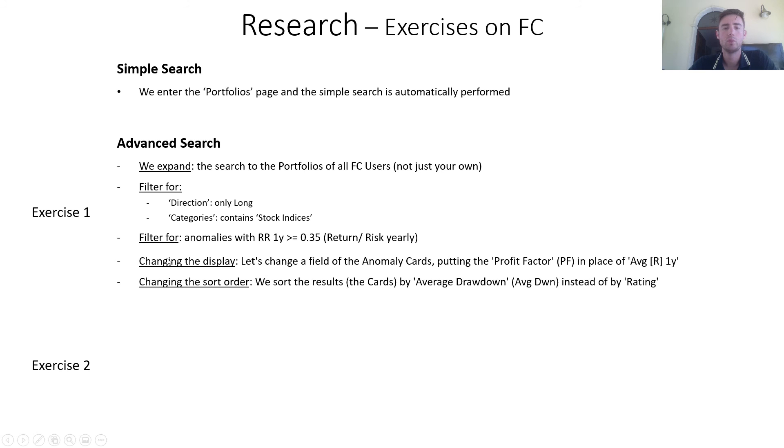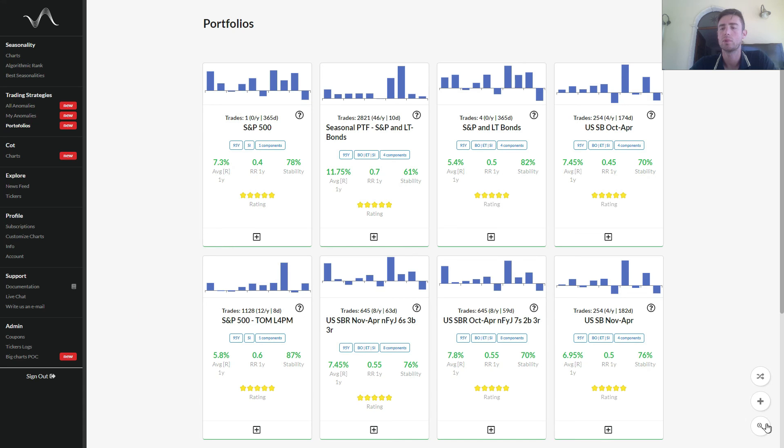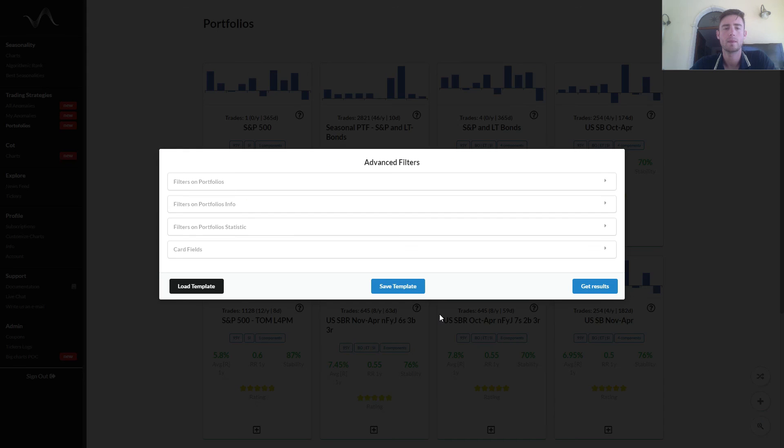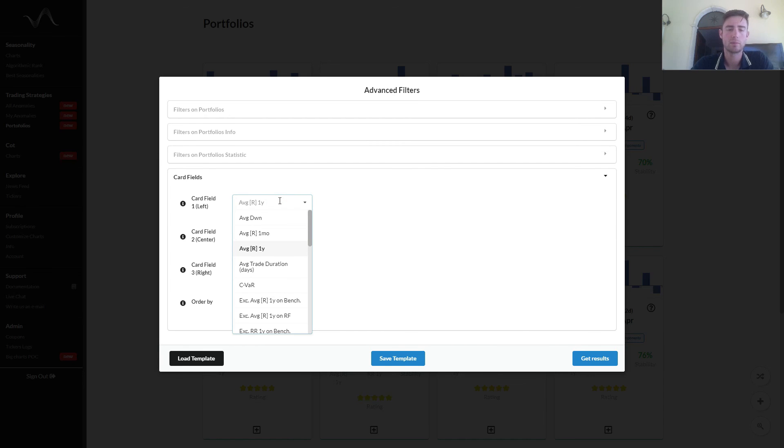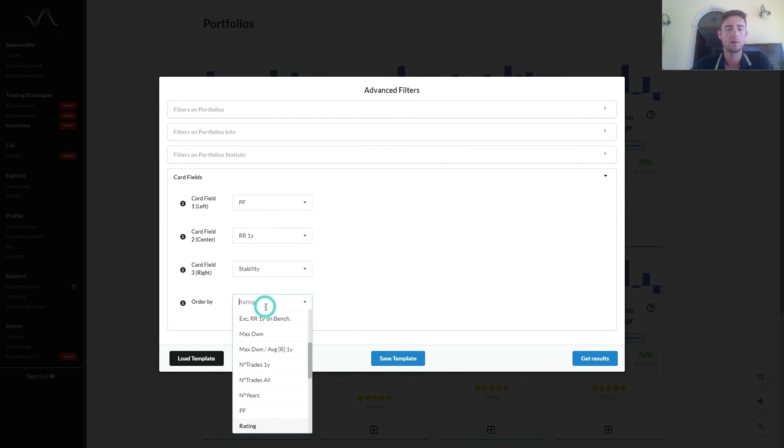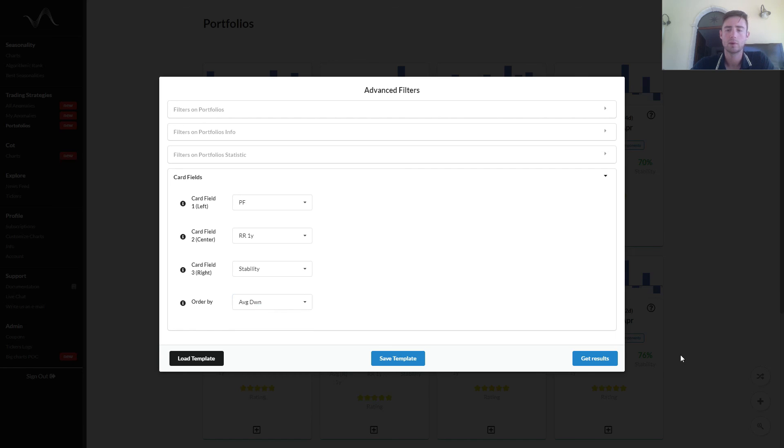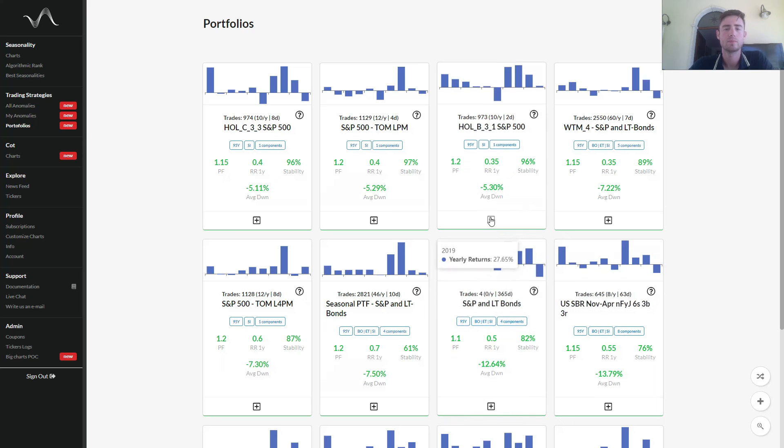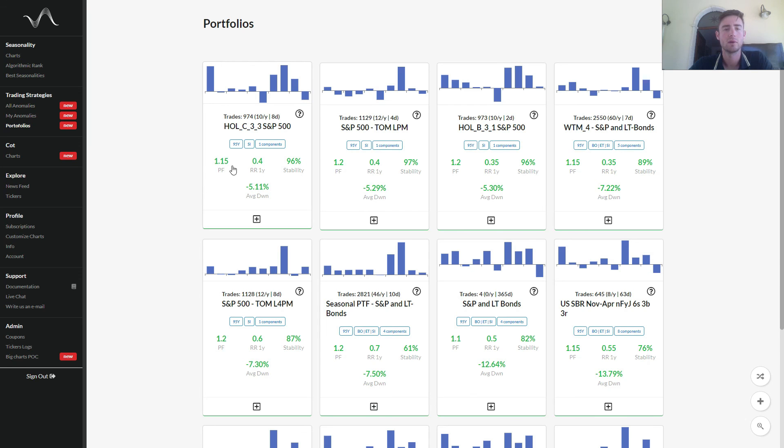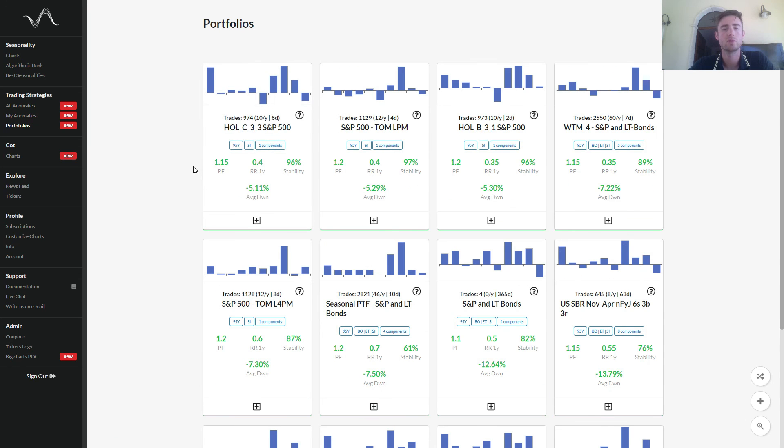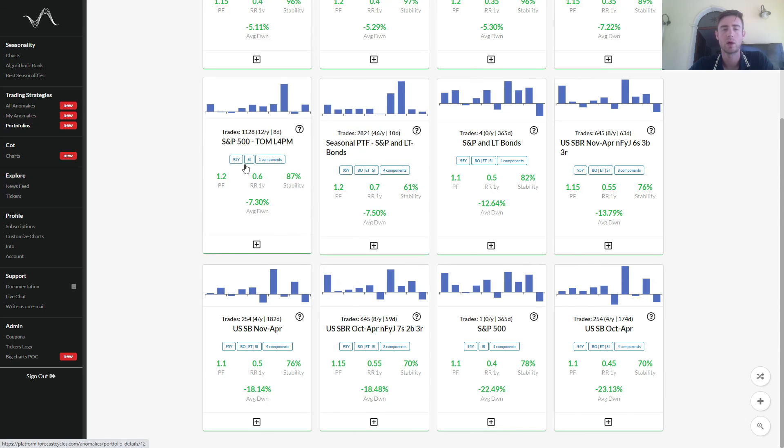Then we change the field of anomaly cards putting the profit factor in place of average return one year and we sort the results by average drawdown instead of by rating. We go back, card fields, instead of average return one year, profit factor, and instead of rating we sort by average drawdown. Get results. We can see that here there is profit factor in the left side of the card and that the portfolios are sorted by the average drawdown.